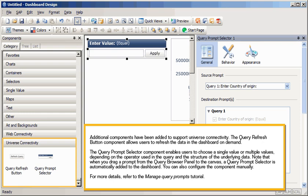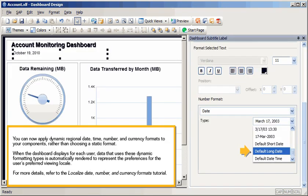You can also configure the component manually. For more details, refer to the Manage Query Prompts tutorial. You can now apply dynamic regional date, time, number, and currency formats to your components, rather than choosing a static format.